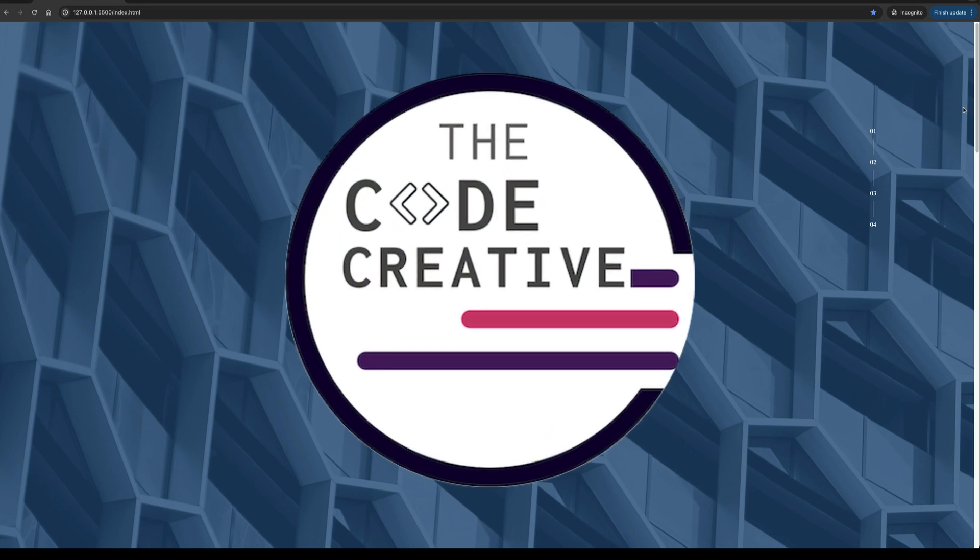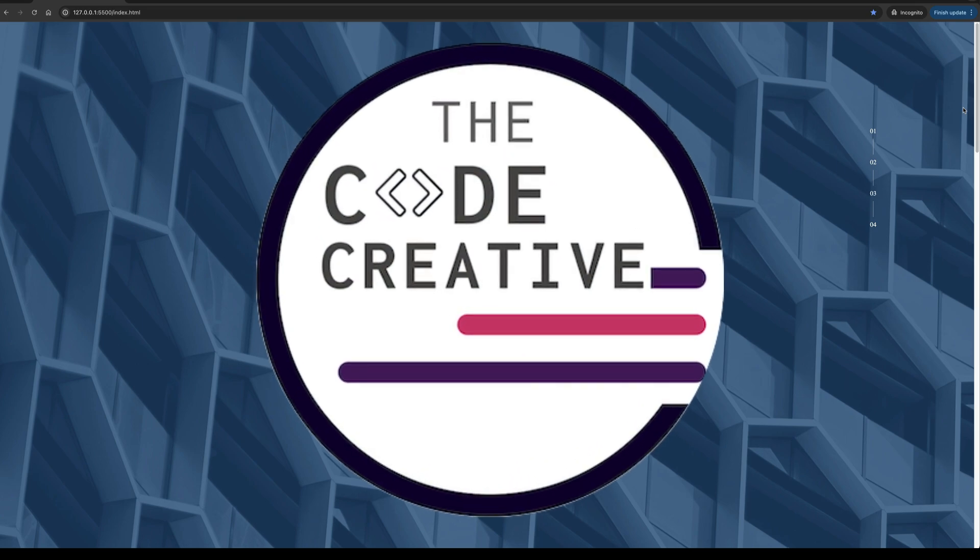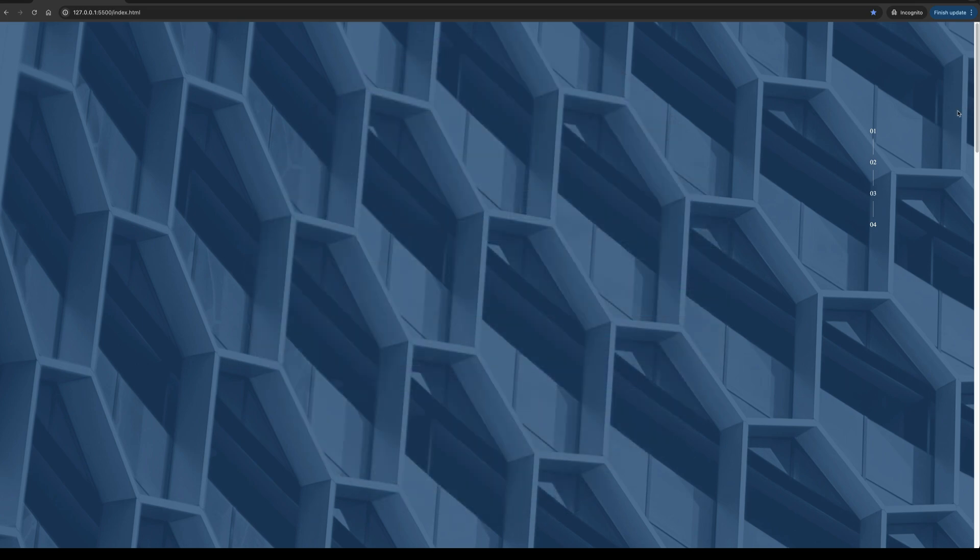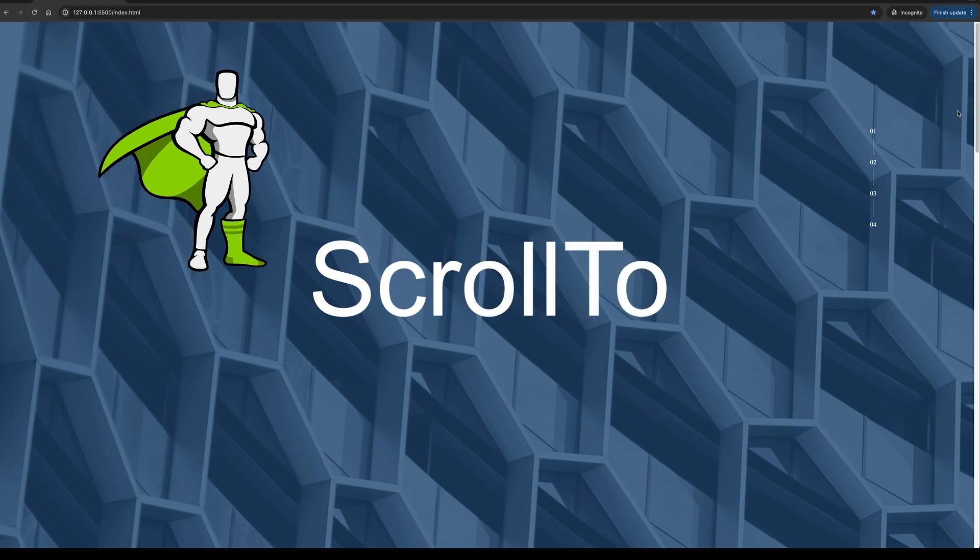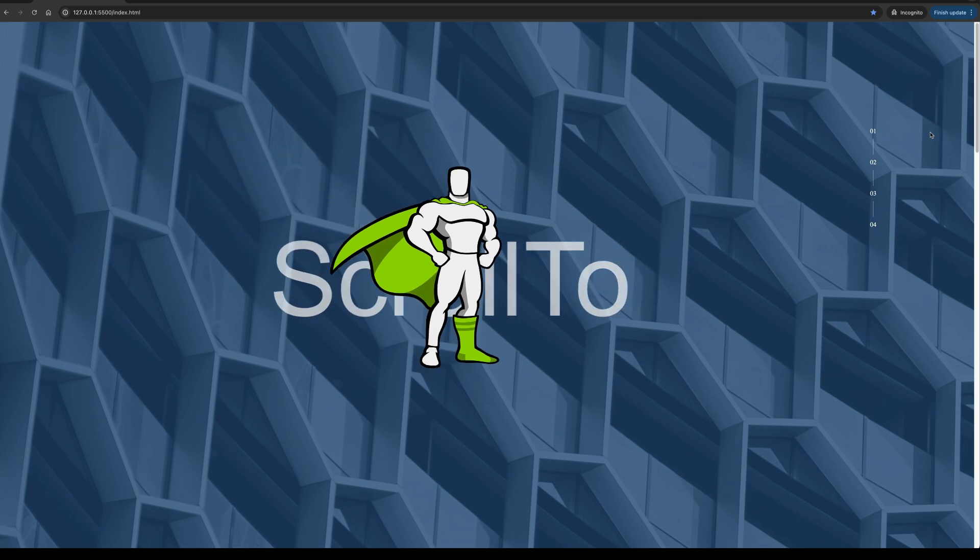All right, in this video, we're going to be taking a look at an awesome plugin from GSAP called Scroll To. Currently, as of the recording of this video, this is a free plugin, and it allows us to scroll to various elements or various positions on our webpages.